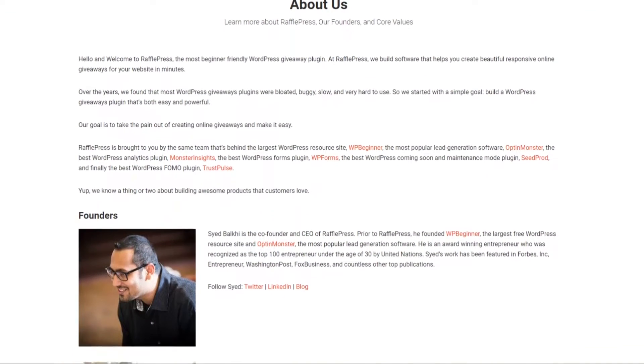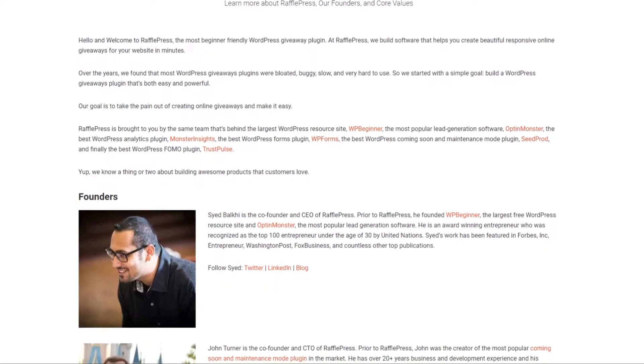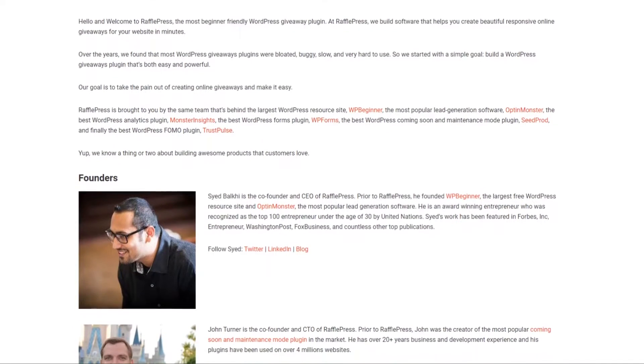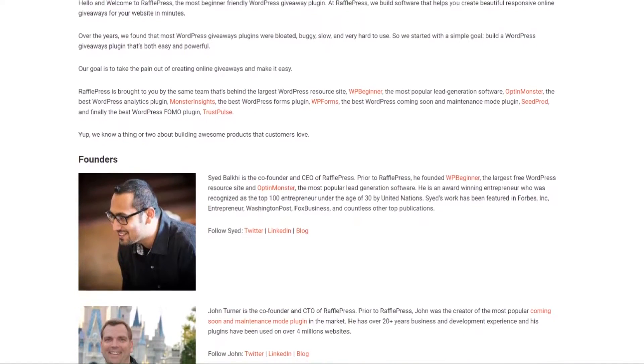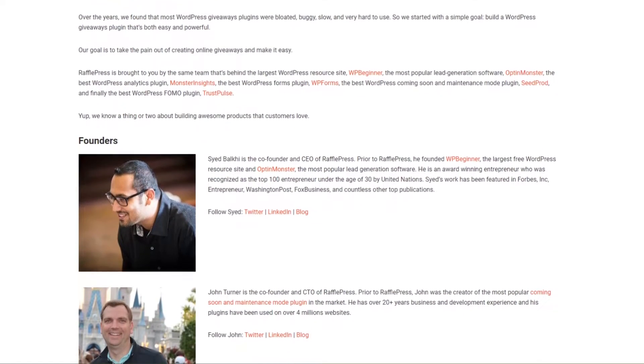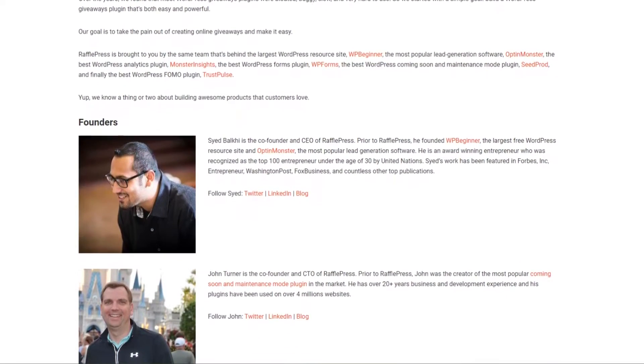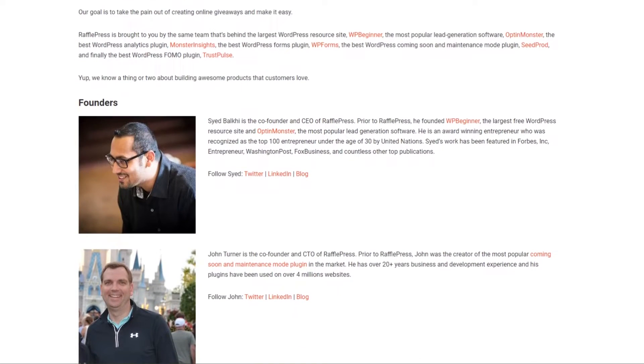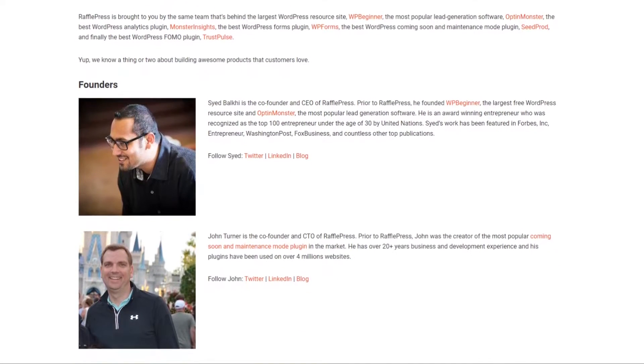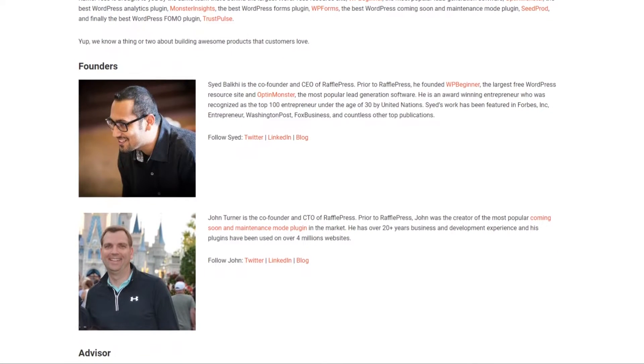Is RafflePress free? The answer to that question is yes—you can absolutely get RafflePress for free. But for more advanced features, you can pay for an upgraded license of RafflePress Pro.